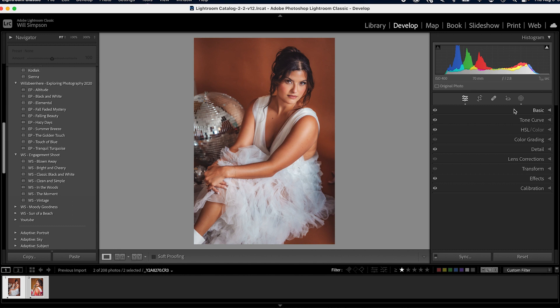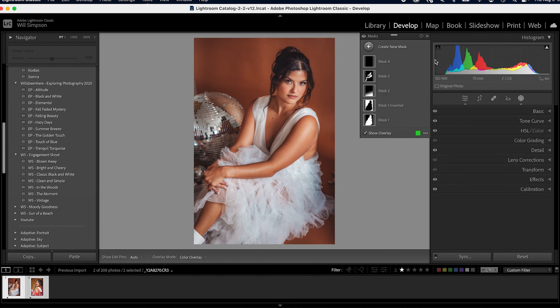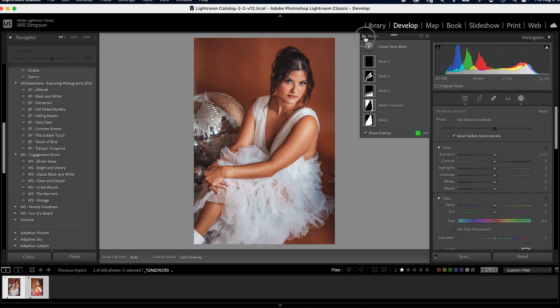Now here is the before of just the masks of what we did, after, before, after. That is a major difference and really makes her pop off the screen.